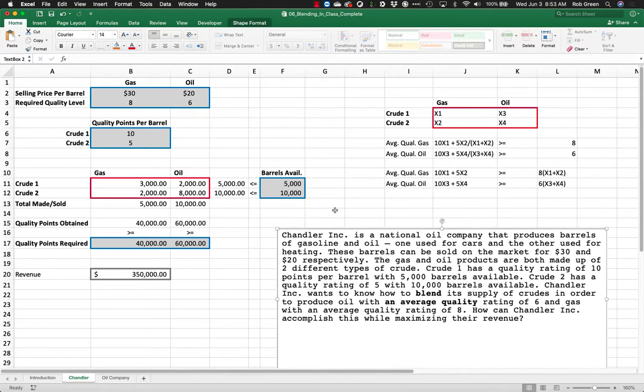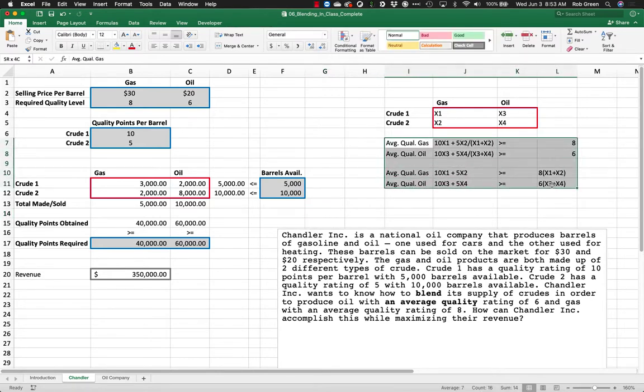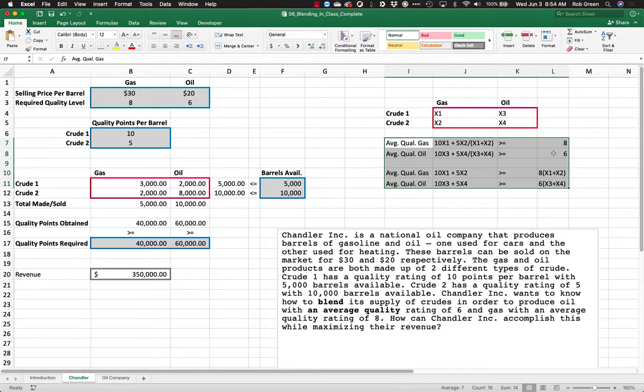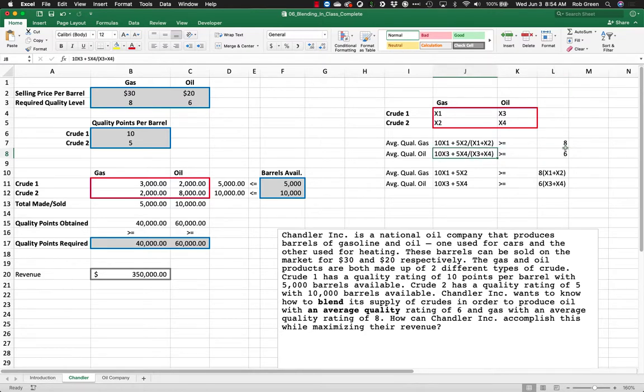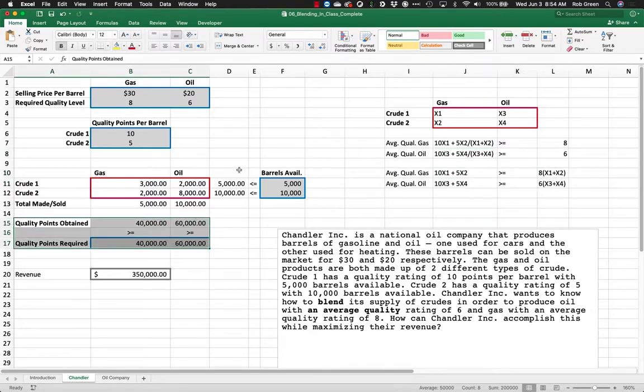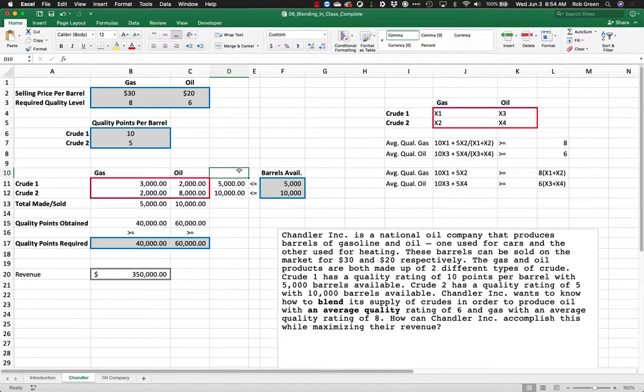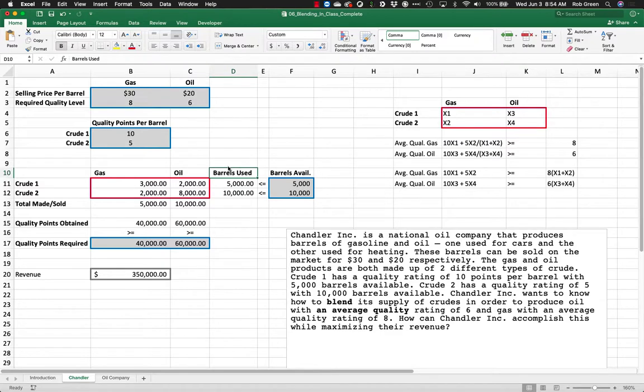So again, blending problems. This is the special sauce. This is what you want to look at. Be aware of these blending constraints relating averages and percentages that involve division. Take the denominator, move it to the right-hand side of the constraint by multiplying through. It gives you a nice formulation that you can then include in your model. You are probably all wondering why I didn't type barrels used there. I will go ahead and add that in and we are good to go.